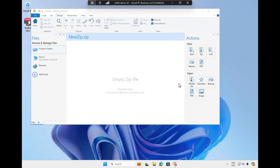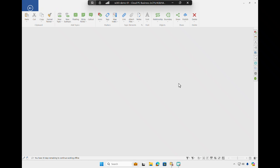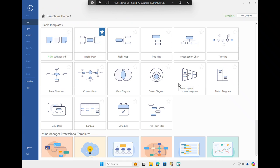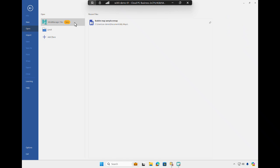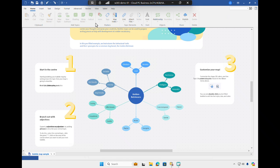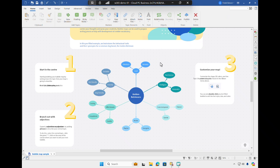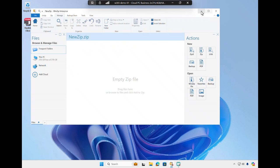For example, I can open Mind Manager and continue working on a bubble map I had previously saved. Let's minimize these applications and open a typical client-server line-of-business application.